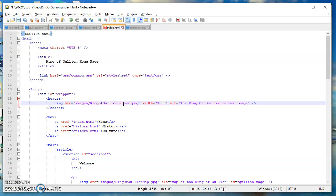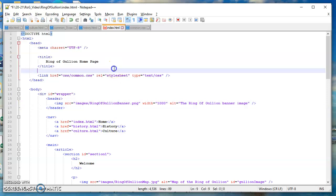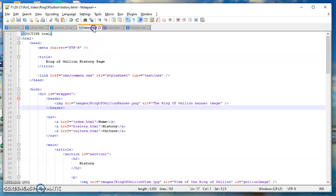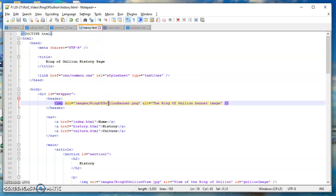I want to copy that whole line. I hold down the shift key and press the down arrow, and that gives me the whole line including the indent. I then do Ctrl+C, and I go to history.html.